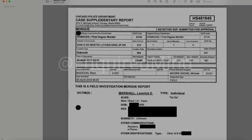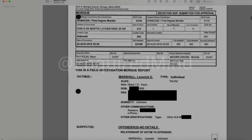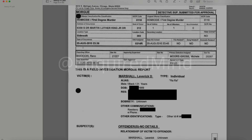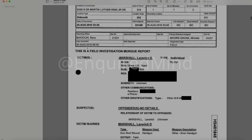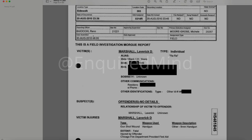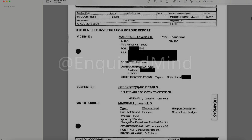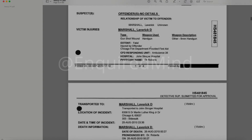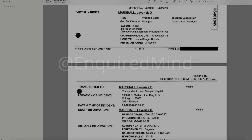Our first document is a Chicago Police Department case supplementary report. It is a homicide and first degree murder on the date of August 25th, 2010, at 2300-3600 hours, date submitted August 30th, 2010 at 0620 hours. The victim listed is one Marshall Laverick, alias Rah Rah, male Black, 21. The injury type is a gunshot wound; weapon used was a nine millimeter handgun, extent fatal.